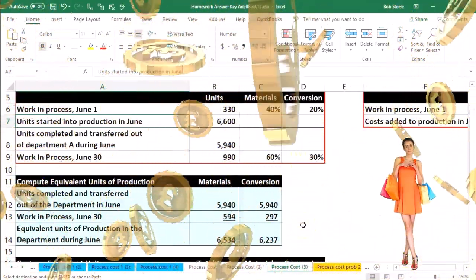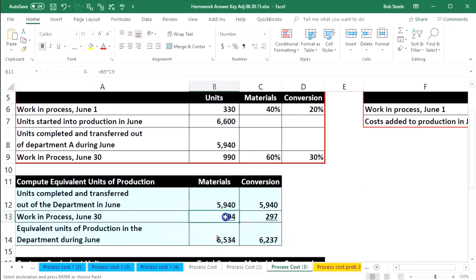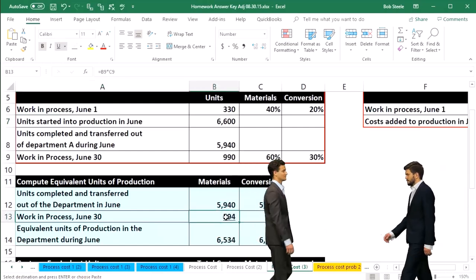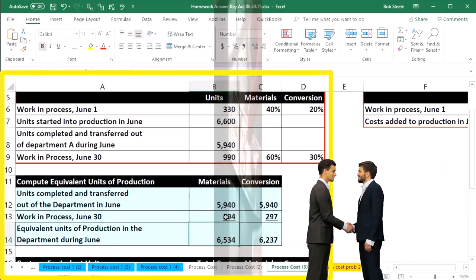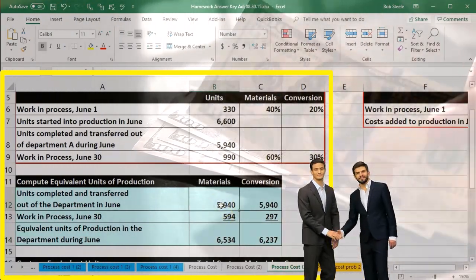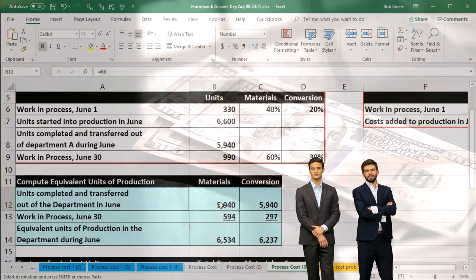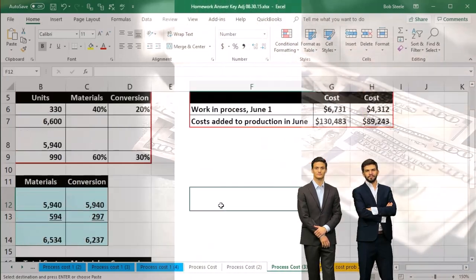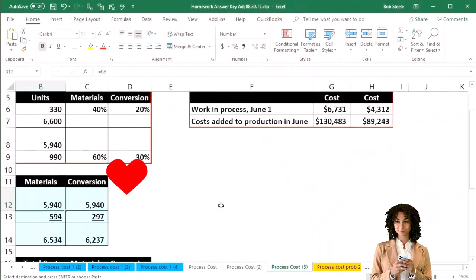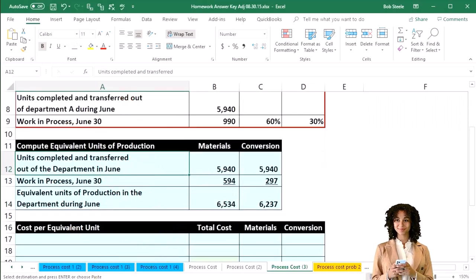We've got the units involved that are still in ending work in process with regard to materials and conversion, and the amount that has been completed and transferred out. Now we're going to take those amounts and use them to apply out the cost. In order to do that, we'll need to get a cost per equivalent unit calculation.